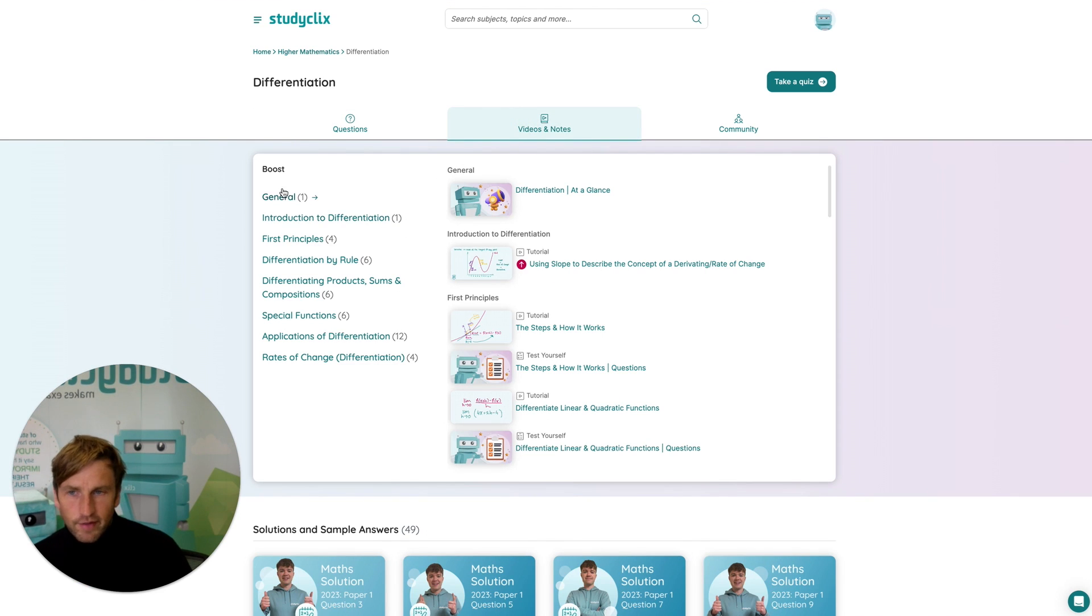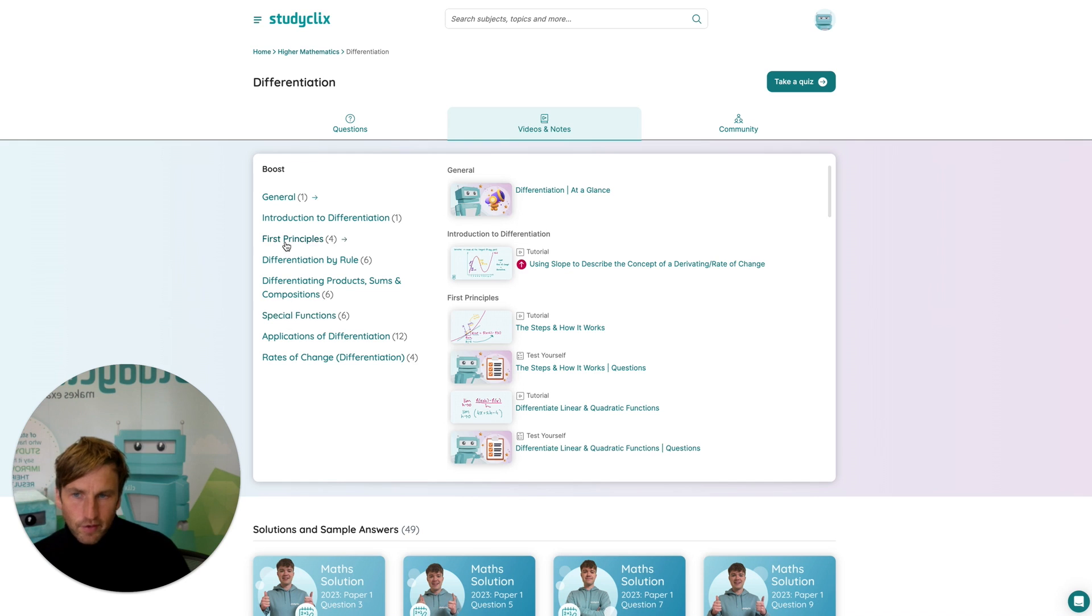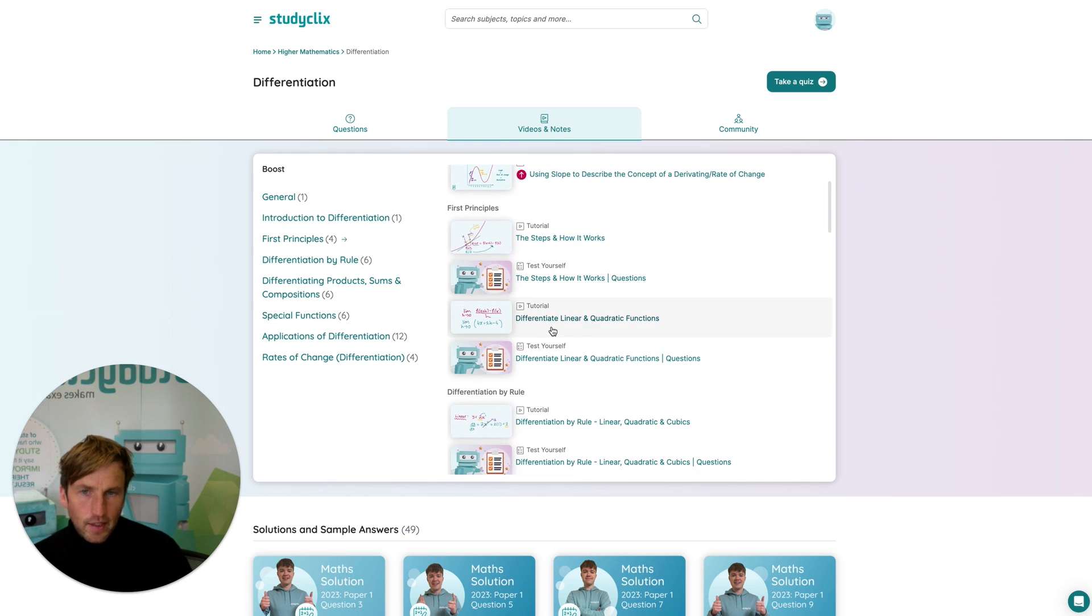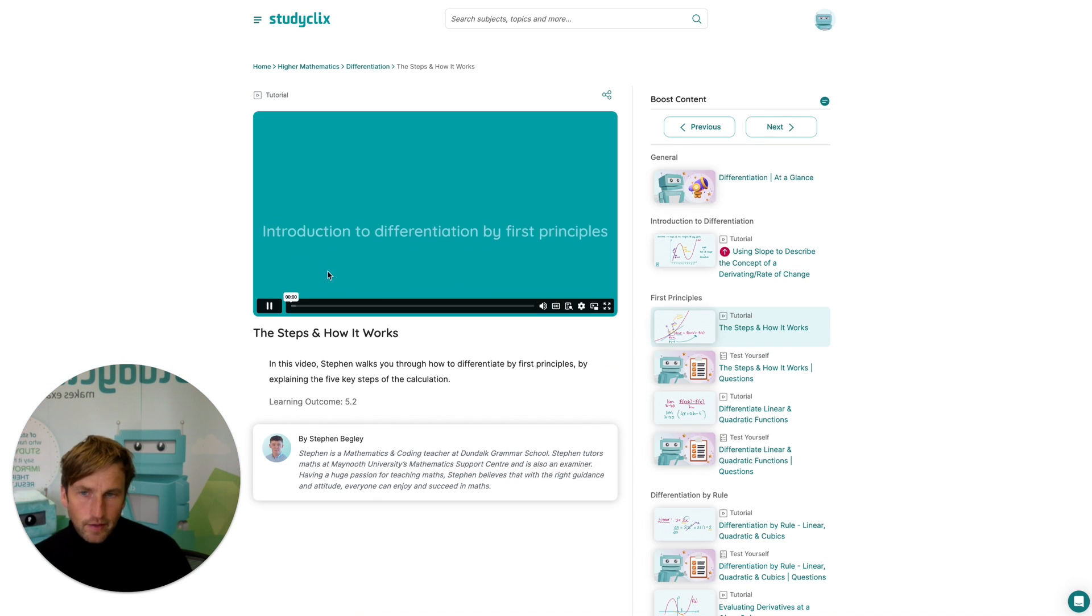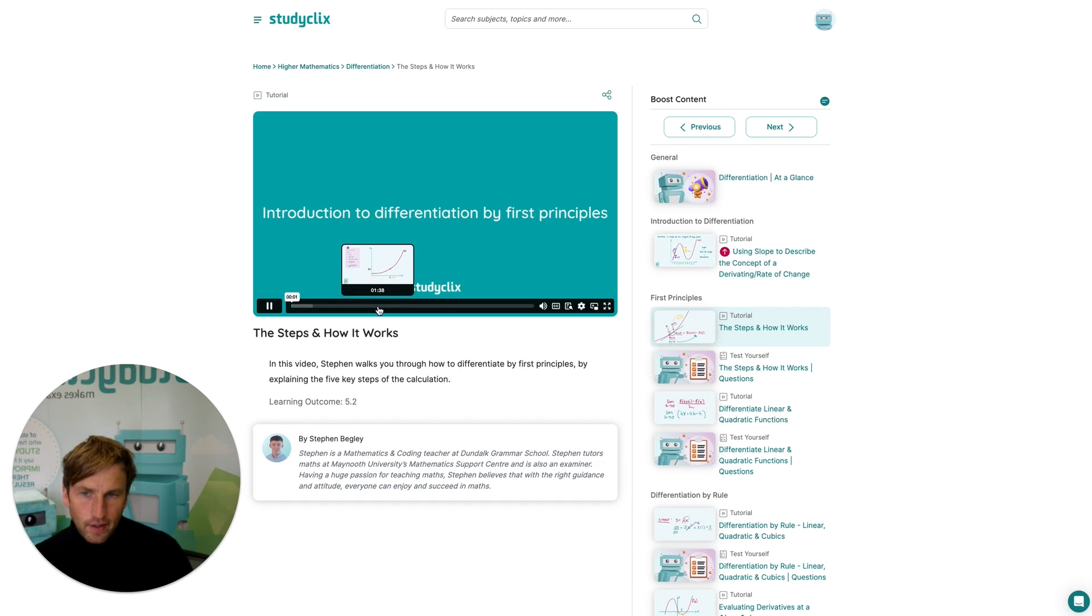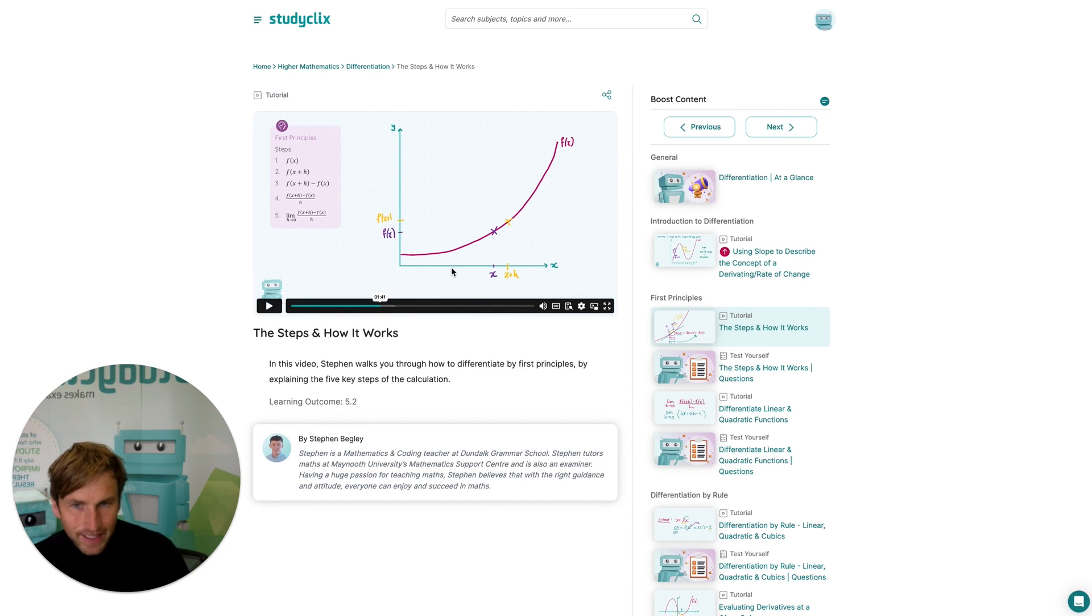So you'll see here that I've broken down the topic of differentiation into a series of subtopics. So for example, if we go into first principles, you will see that there's a tutorial video which breaks down that particular concept, and we've worked closely with expert teachers to try and make these concepts easy to understand.